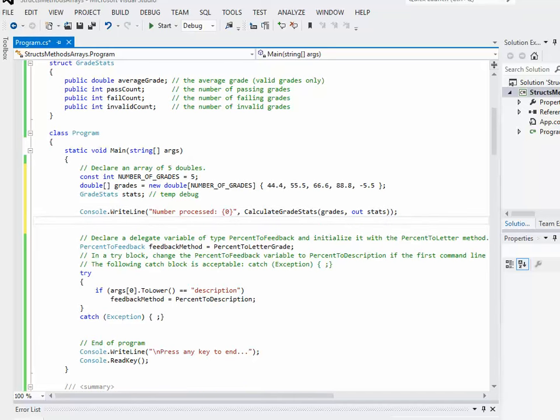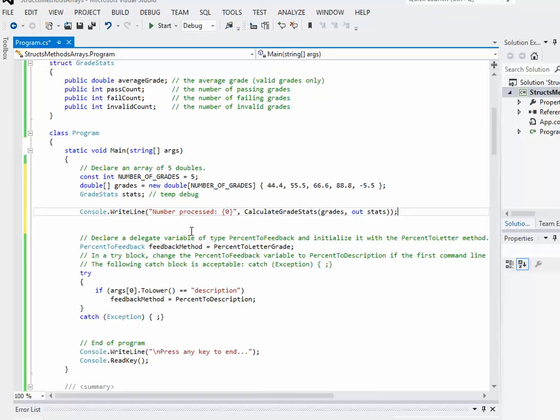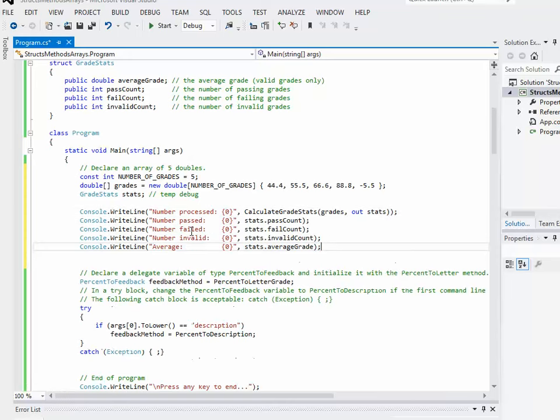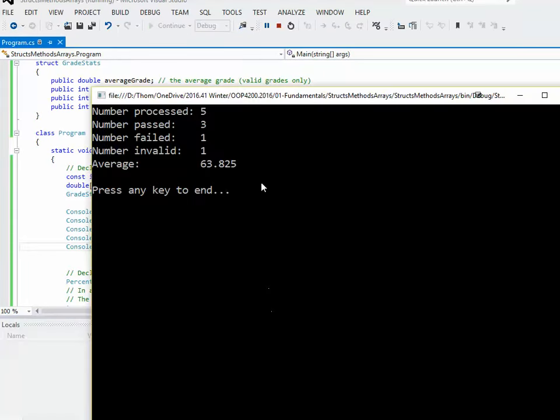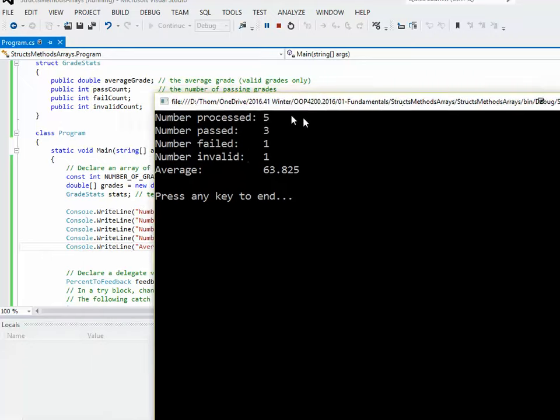if everything works out, should return five. So number of processed is five. Now I want to see the other stuff as well. So I'm just going to go through a series of console.writelines. And we'll see if these,